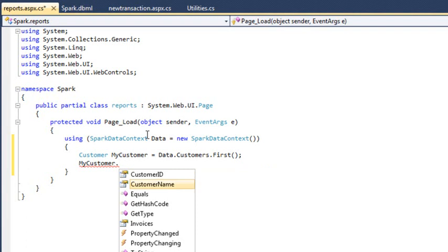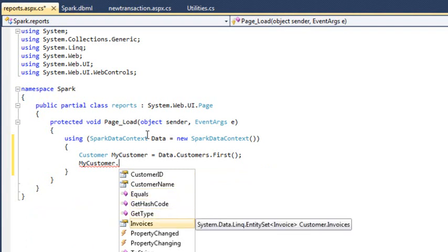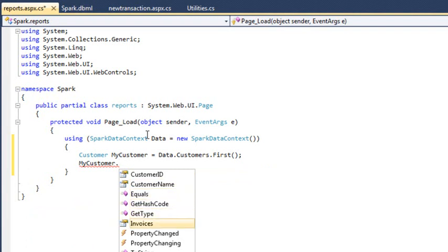You'll also notice the invoices property. Using the invoices property, you can get a collection of invoices that belong to this customer.